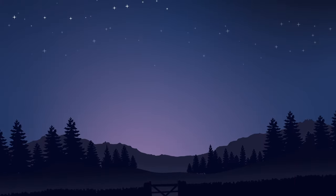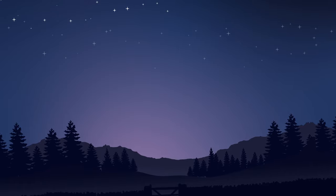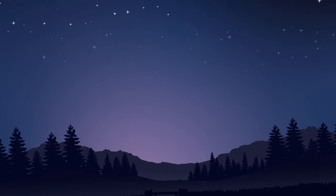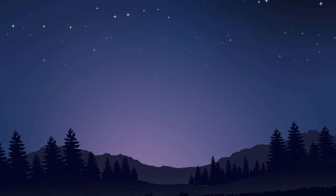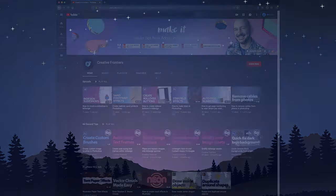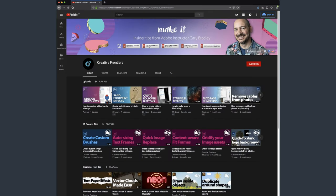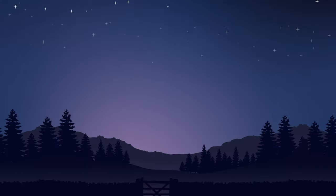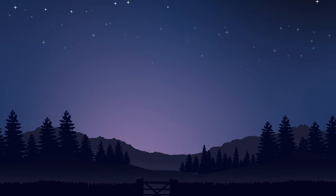Hey there folks, Gary Bradley here from Creative Frontiers. In this video I'm going to show you how you can create scatter brushes inside of Illustrator. If this is your first time visiting and you want to learn best practice techniques to create killer artwork, then start now by subscribing and clicking the bell so you don't miss a thing.